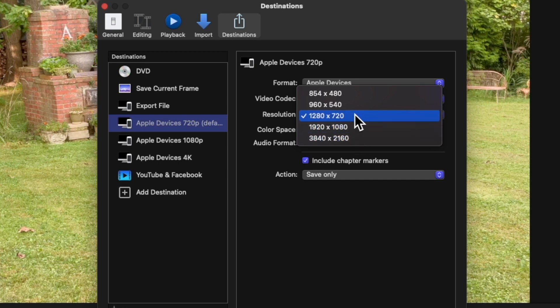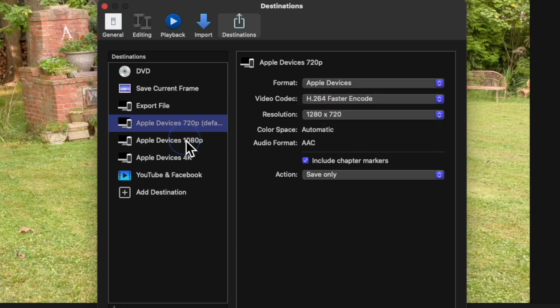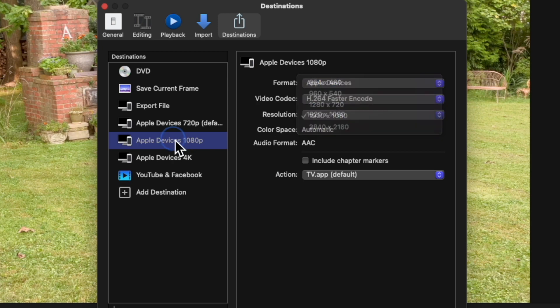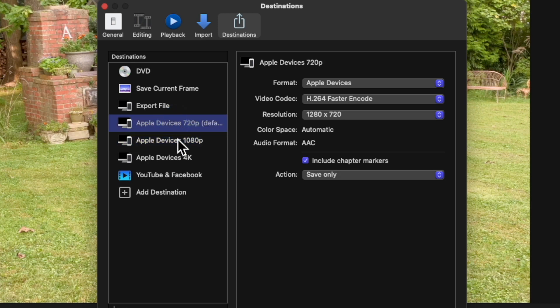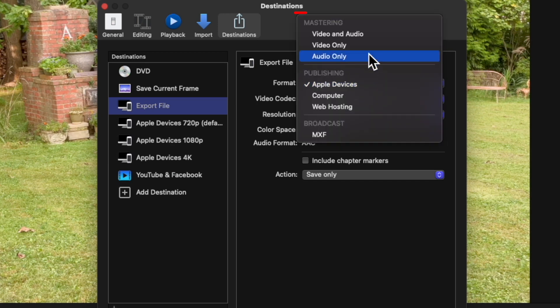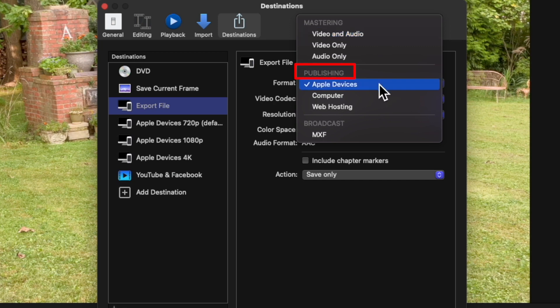Let's look inside of 1080p, same set of resolutions. So even if you choose one of these you can still change the resolution. Export File you have Mastering, Audio Only, Video Only, Audio and Video, and Publishing.